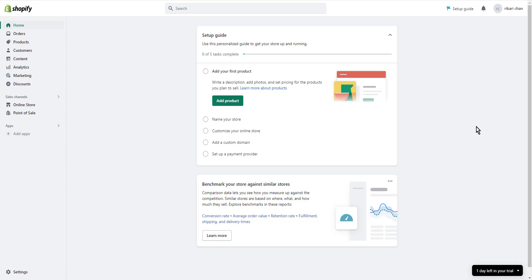There are two ways to fix broken links in Shopify: create a permanent 301 redirect, or use a Shopify app like Smart SEO.